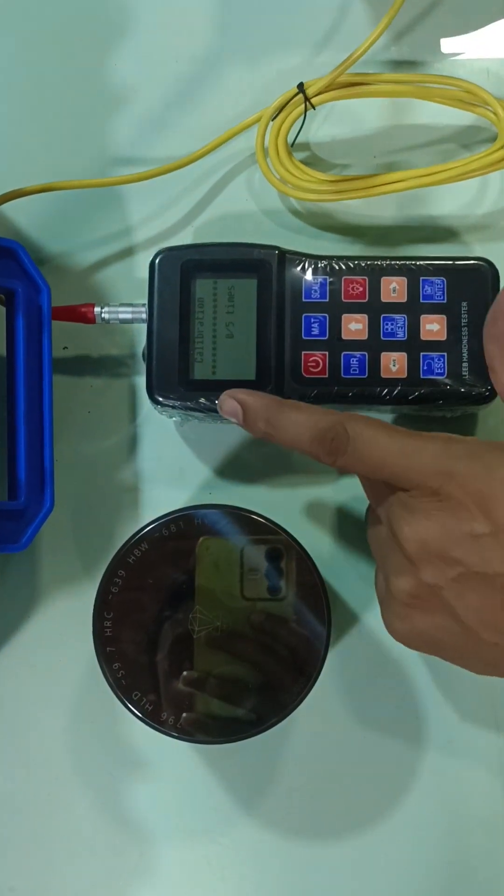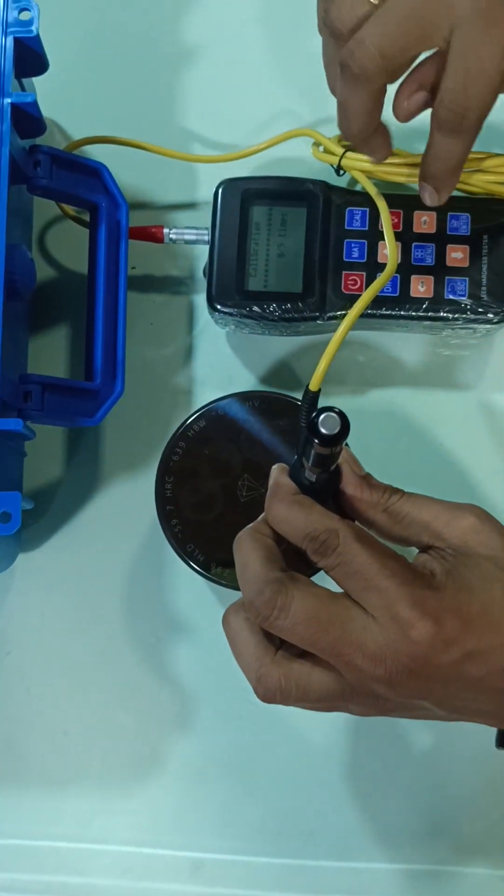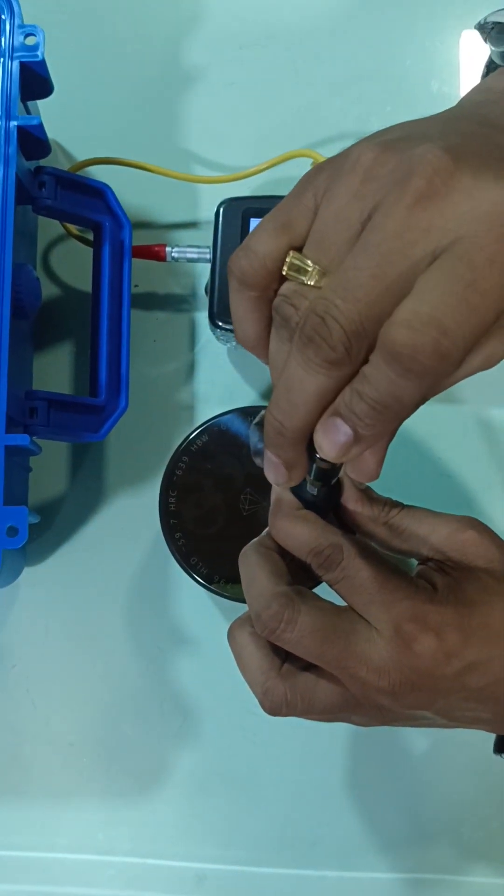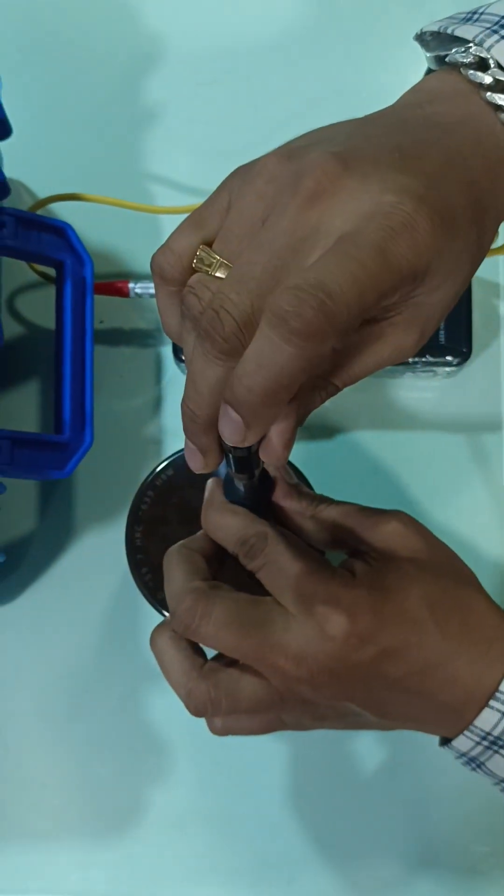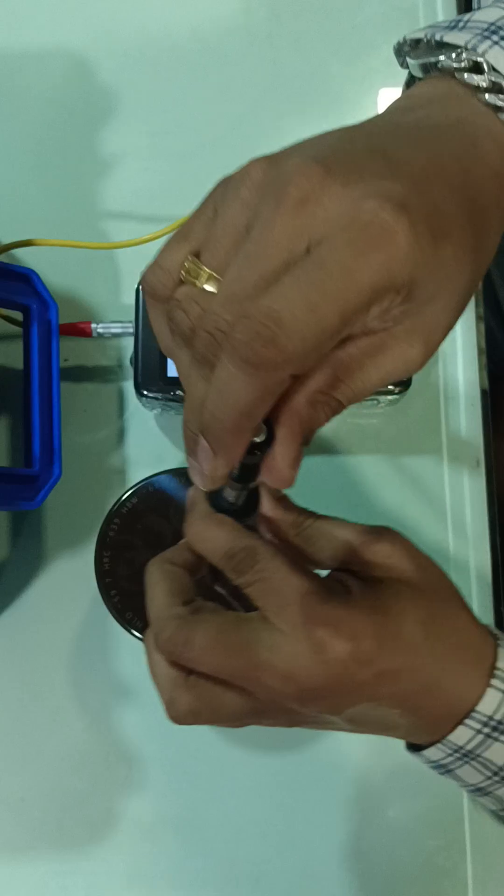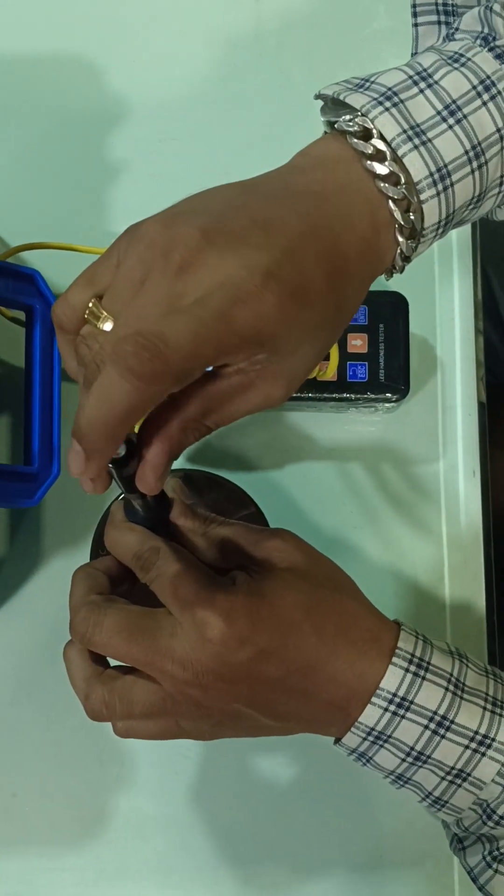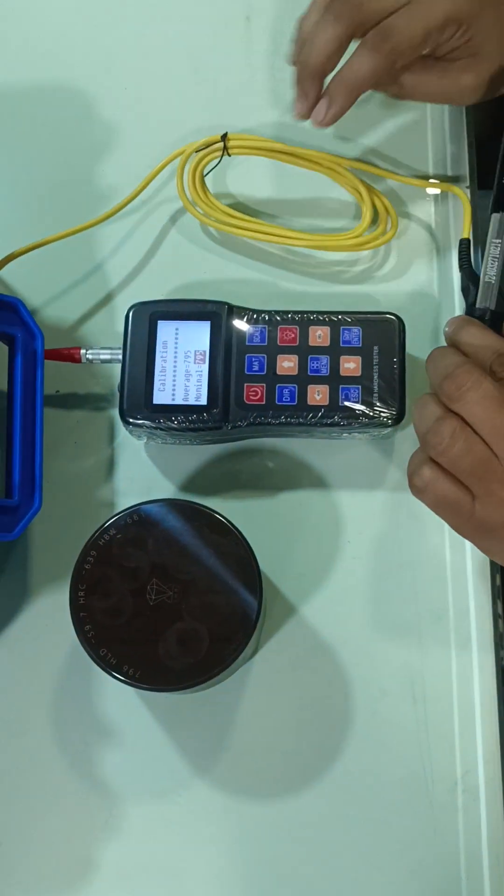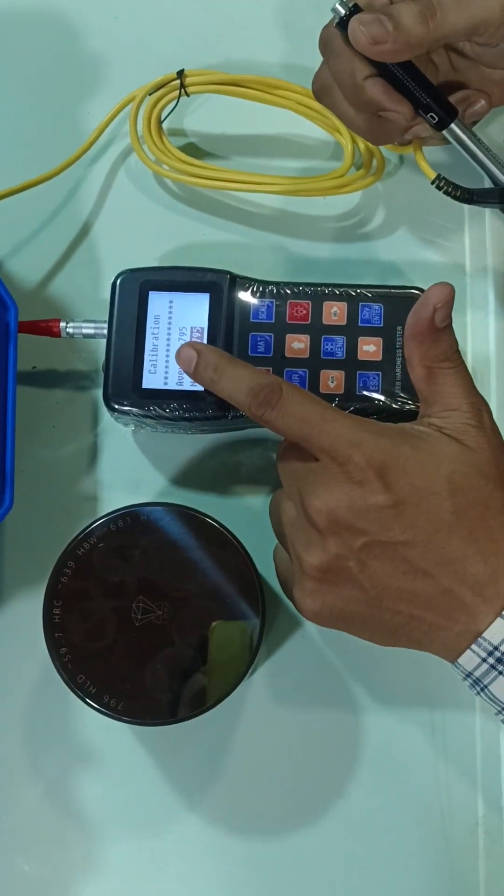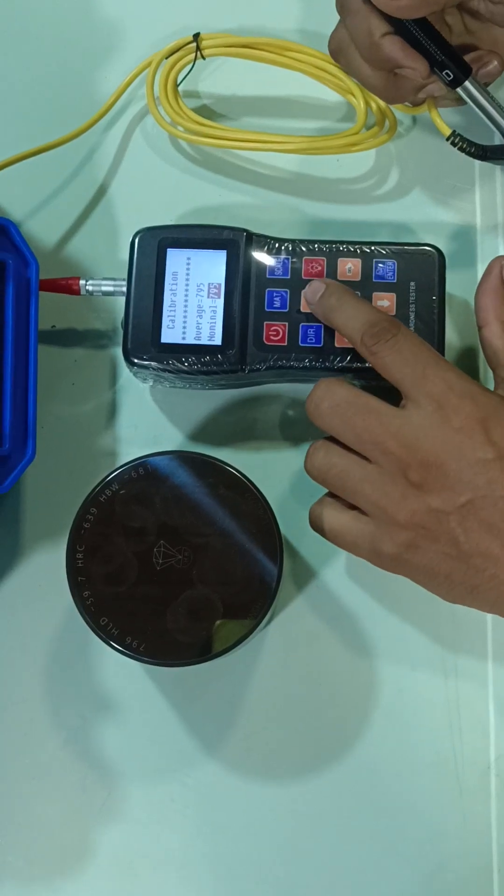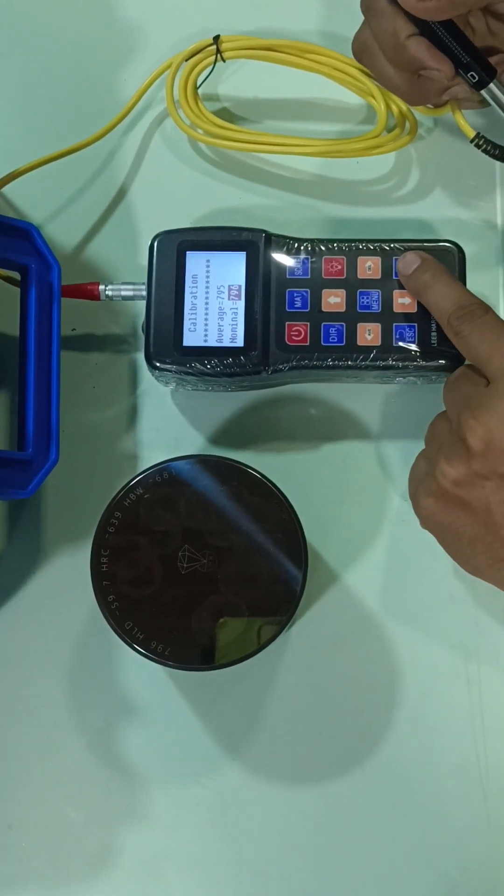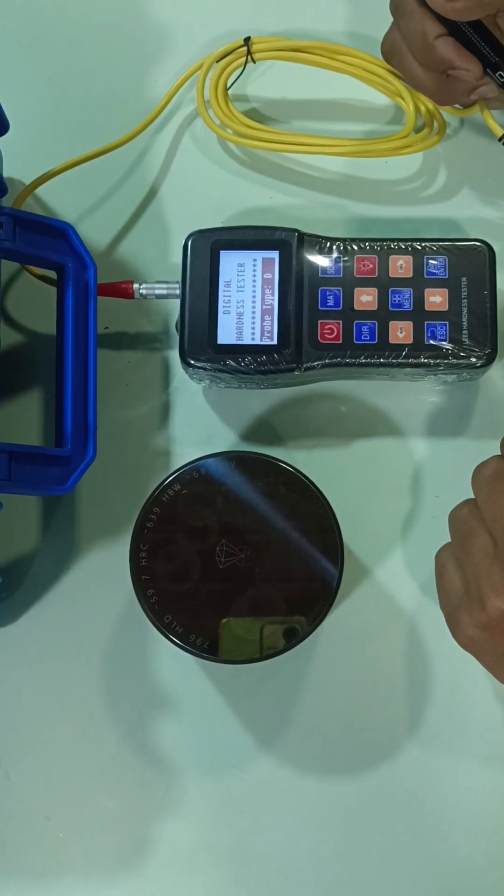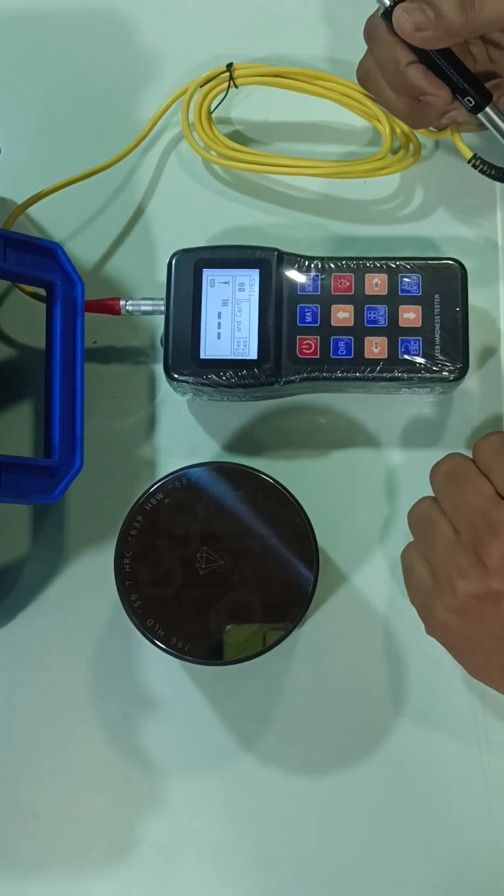You can take five different readings. 794. You get the average reading here—average is 795, actually it's 796. So with the up and down key you can change it to 796, and then enter. Then this machine gets calibrated.